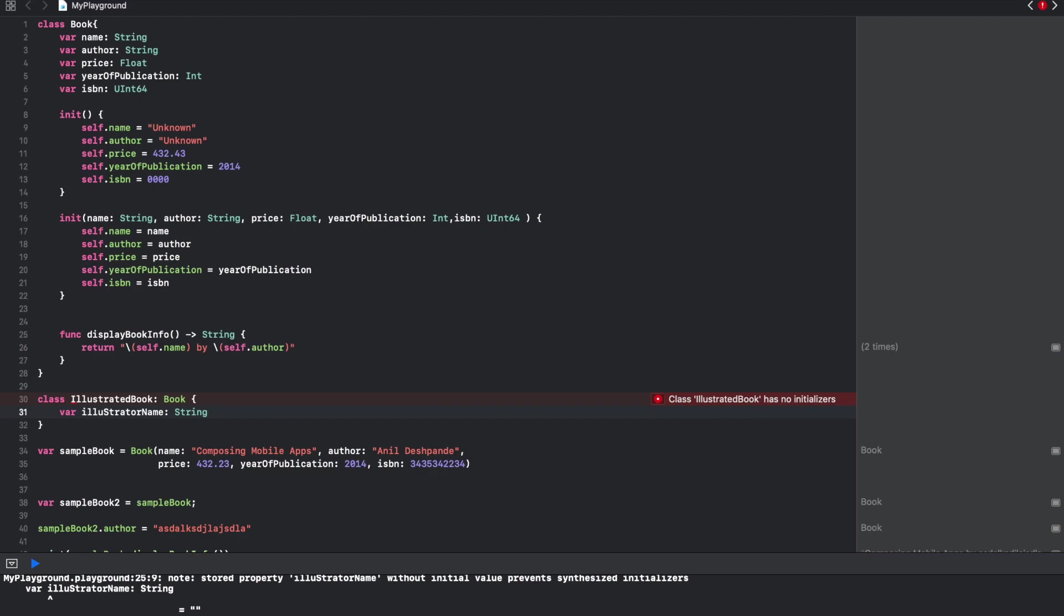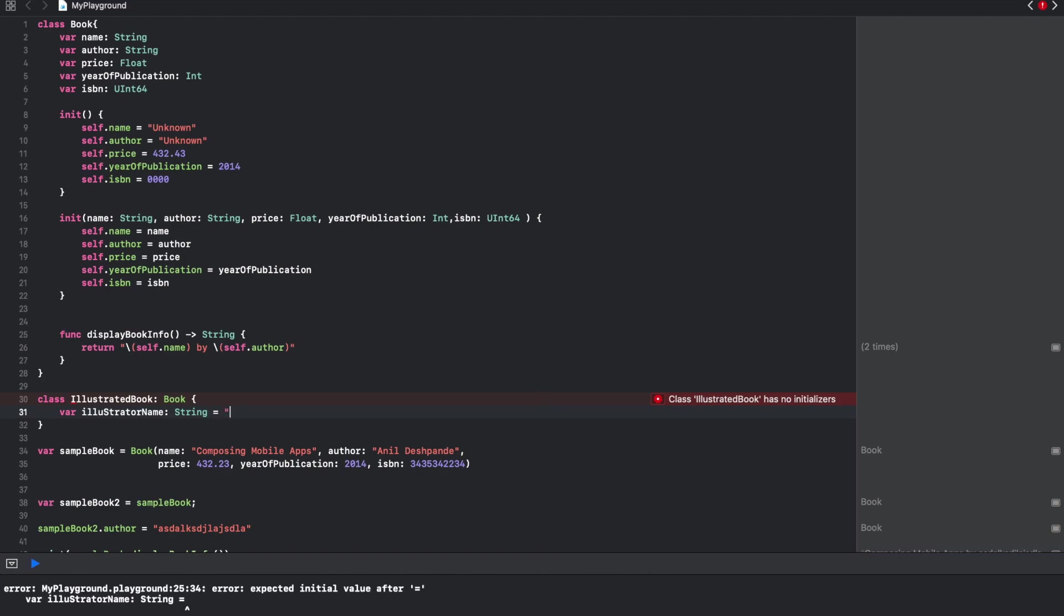As you write this, you will immediately get the compilation error saying that IllustratedBook has no initializers. One way of fixing this problem is you can immediately initialize it here, or you can just write initializers just the way you had written in the book class.